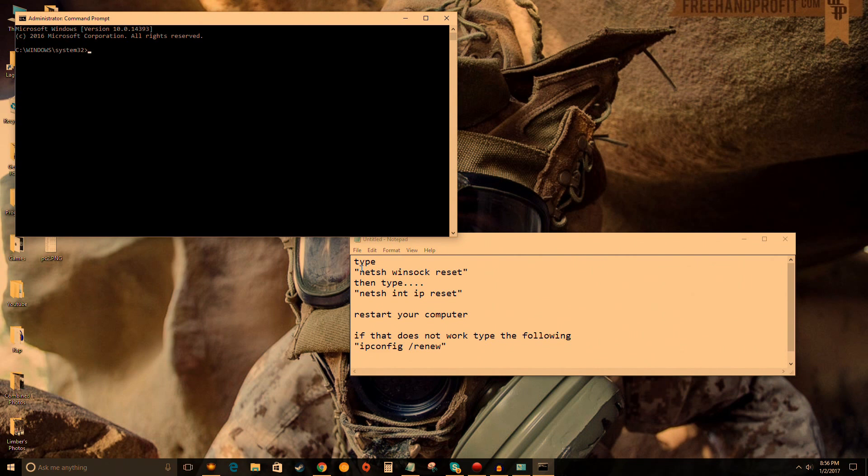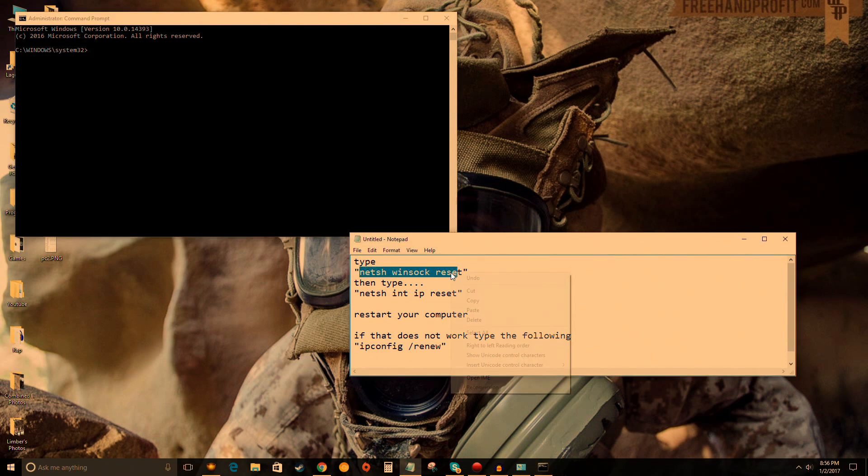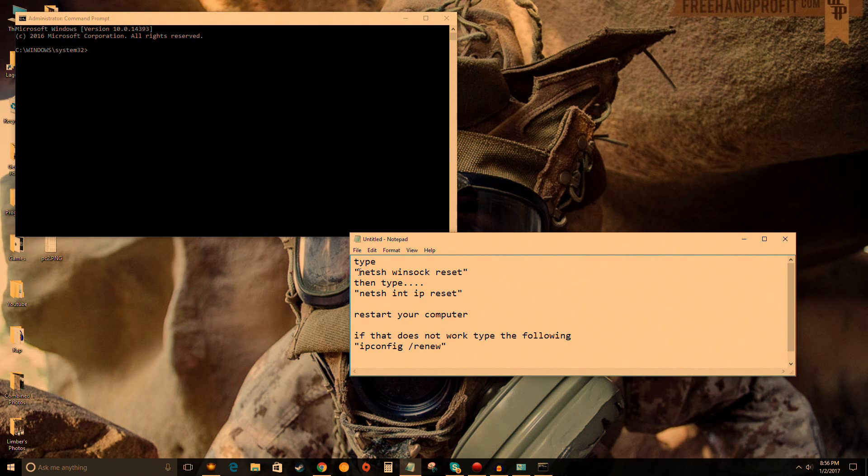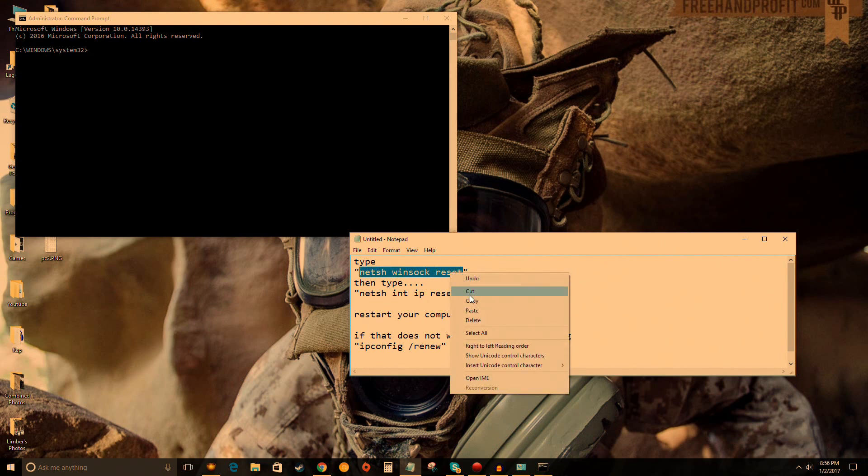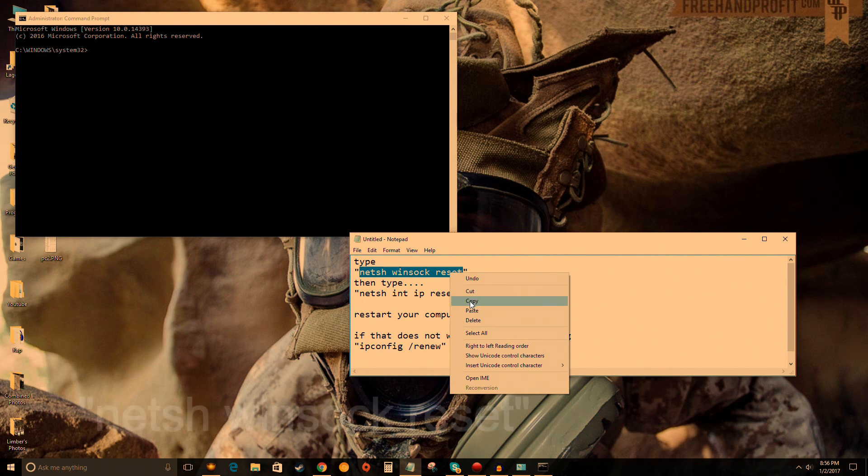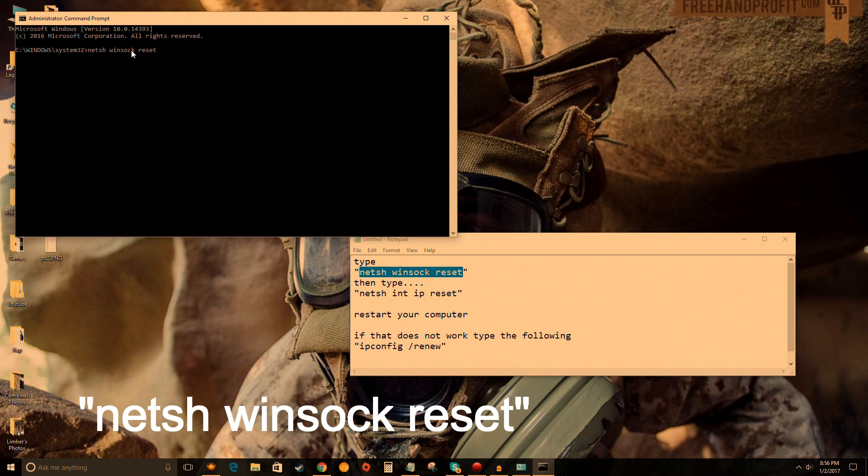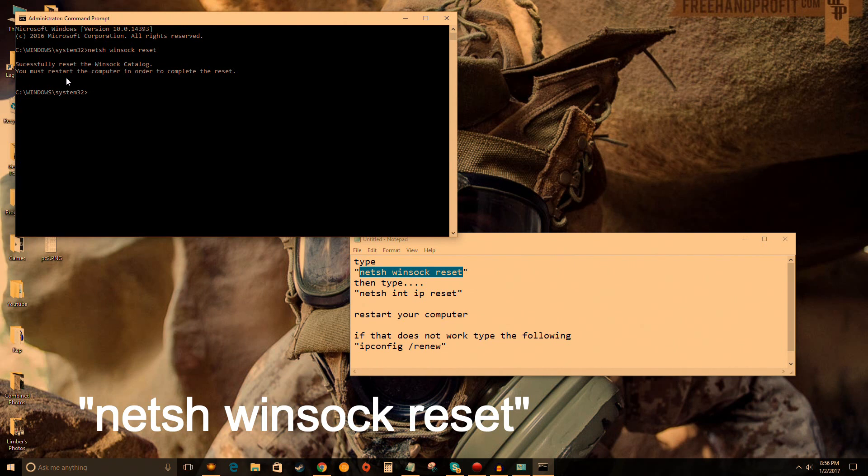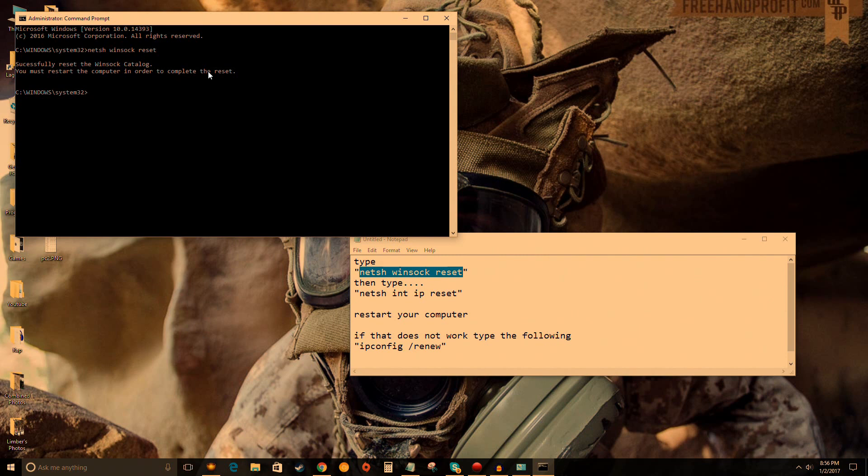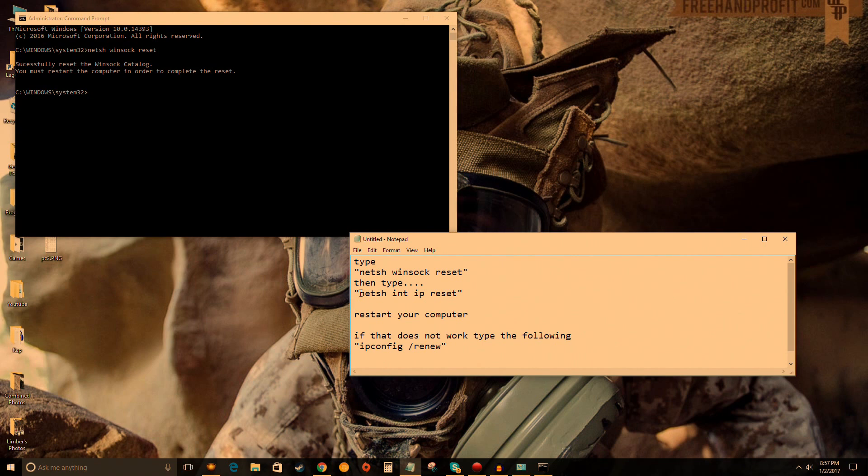On the screen now is a script you need to write. This method worked for me, so I'll show you this first, then two other methods that might work for you. Copy from the description or type it. Right-click on Command Prompt to paste, then press Enter. It should say 'Successfully reset the Winsock catalog. You must restart your computer to complete this reset.' Don't restart yet. Copy the next text.